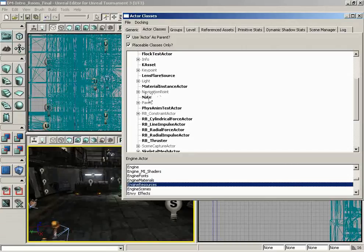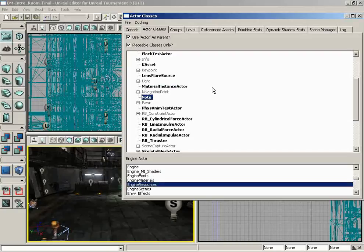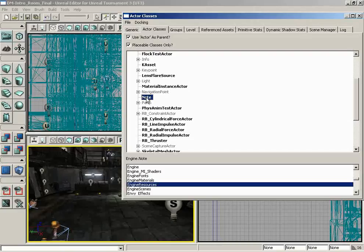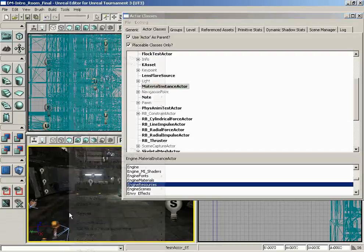Now notice something about Navigation Point. We have it and you'll notice the text is not in bold. We have several other actors listed that are in bold. That is a way to designate actors which are placeable in the level. So in this particular case, we could place a Note actor in the level, we could place a Material Instance actor just by selecting it and then right-clicking and placing it.